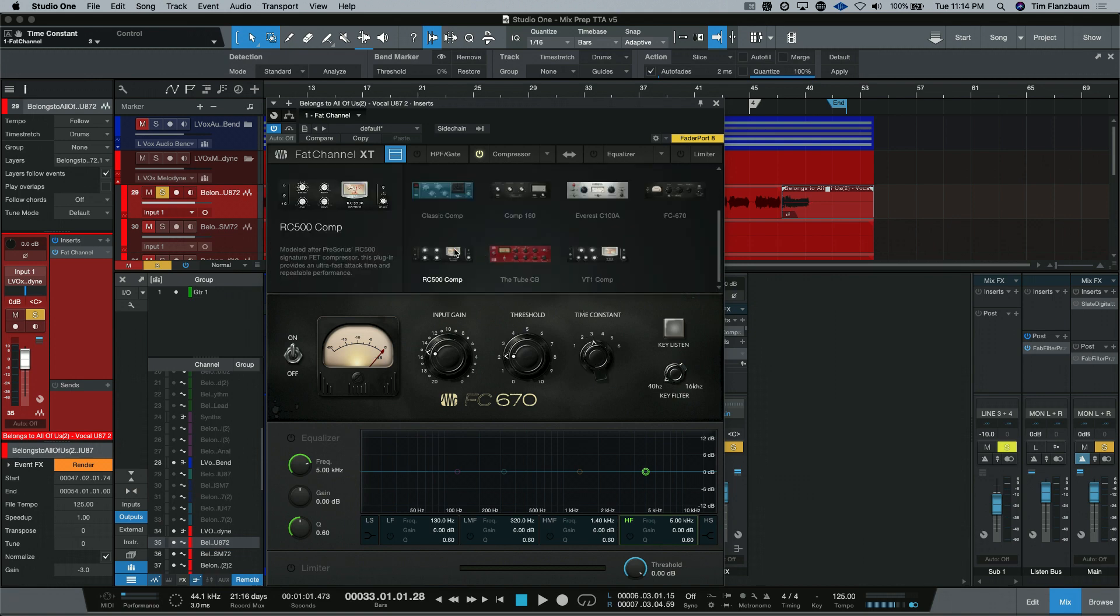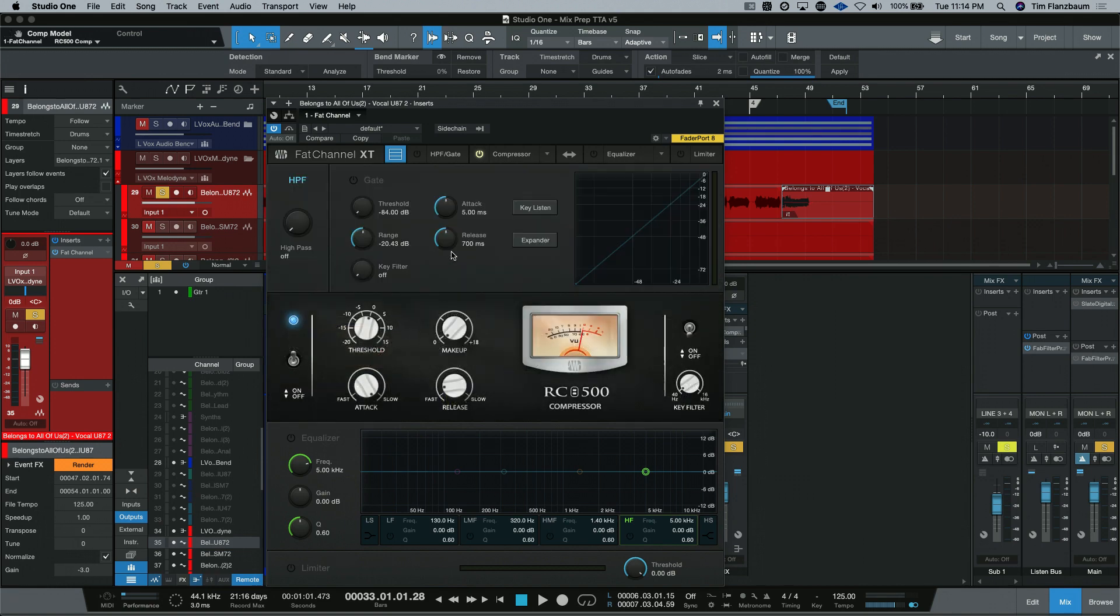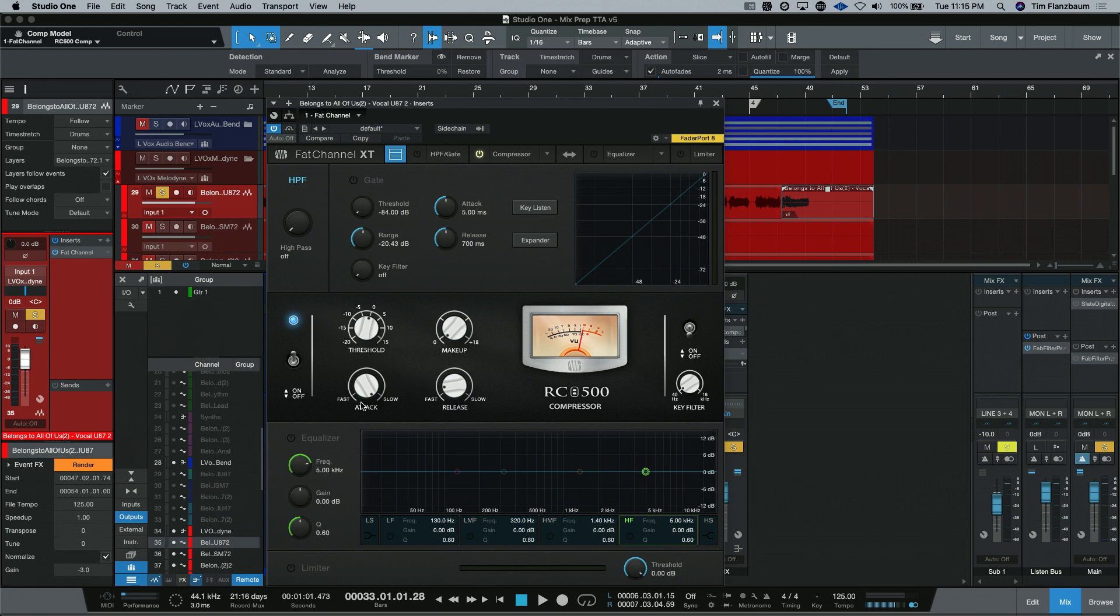Up next is the PreSonus RC500 compressor. And as we've seen before, a lot of the same controls. Threshold, makeup gain, attack, and release times.